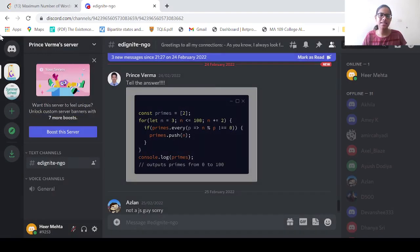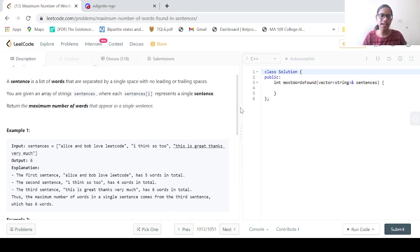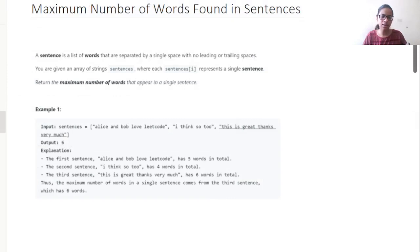So let us now move back to maximum number of words found in sentences. I have taken a snip of the code and pasted it in the whiteboard. So let us go to the whiteboard and look at the question.